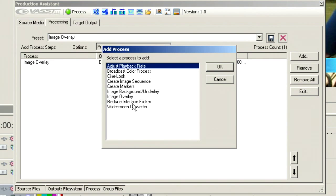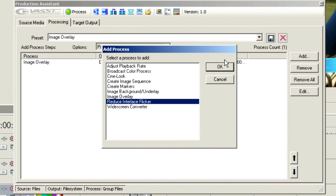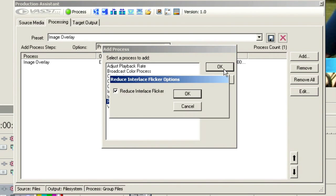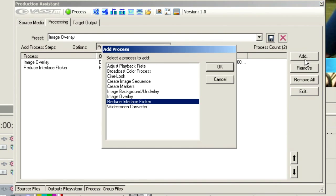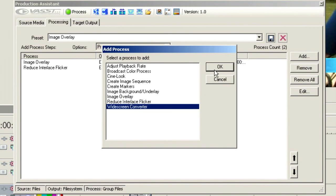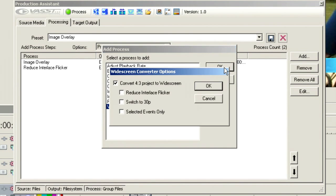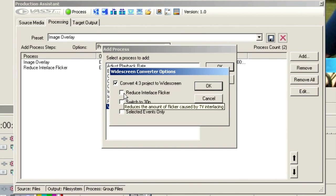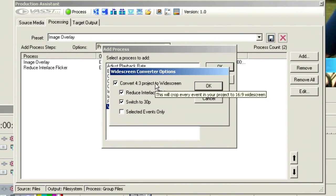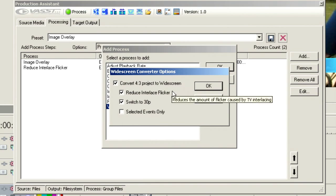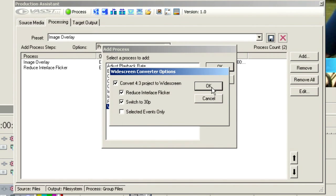Maybe we want to reduce interlace flicker, choose OK. We want to convert 4x3 media to widescreen, choose OK. And here we get to choose how we want that to function. So in this case, we'll choose reduce interlace flicker. We want to convert it to 30p and we're going to convert 4x3 to widescreen. We're not going to work with selected events.